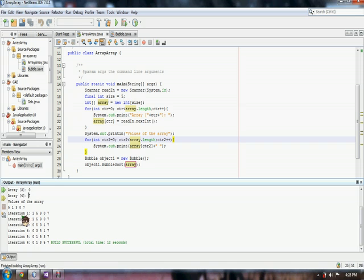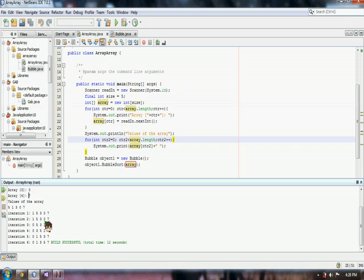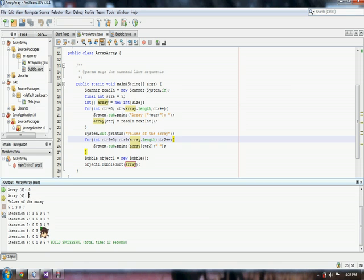And there we see 5, 1. So 5 and 1 is swapped. And then 1 is 3. Then 1, 0 they swapped. And then 0, 7 nothing happens. And then with 5 with 3.